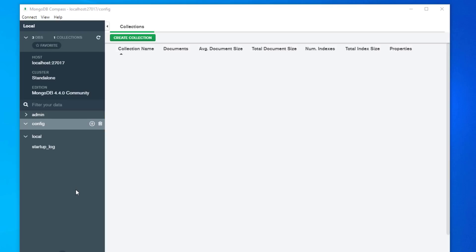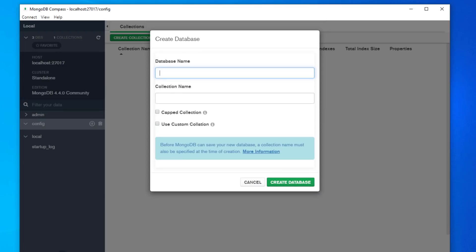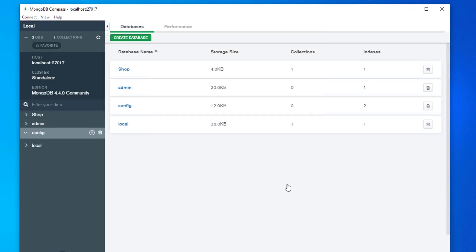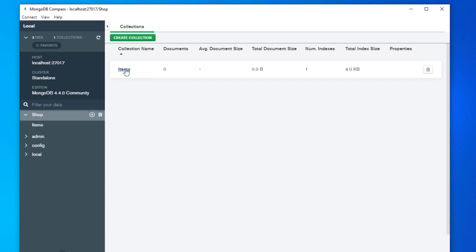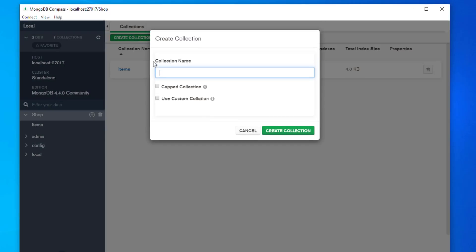What we're going to do is we're going to create our own database. So at the bottom here we have this create database button. We'll give our database a name, so for example we can call it shop. And in our database let's say we have one collection called items. Click on create database and here is shop.